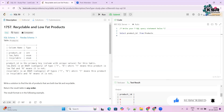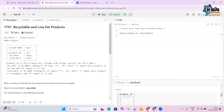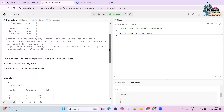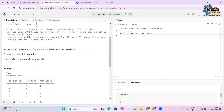So low_fat and recyclable each indicate Y or N as a flag. The table description explains the columns, and now we need to write a solution to find the IDs of products that are both low fat and recyclable.